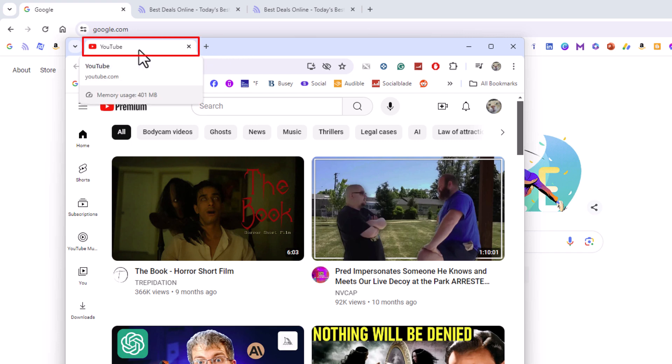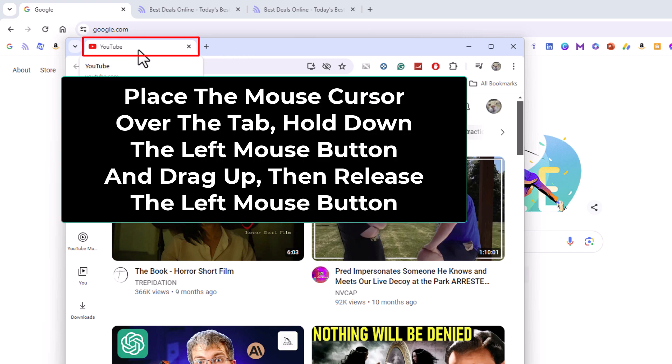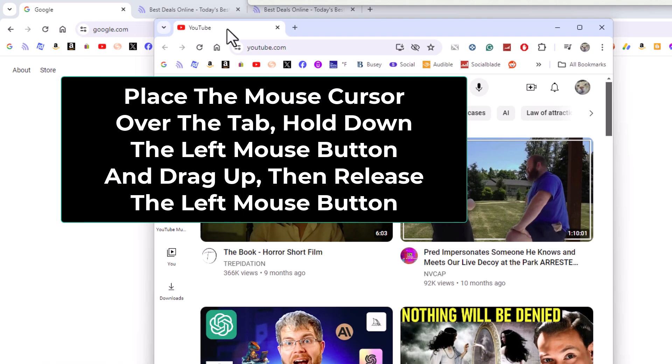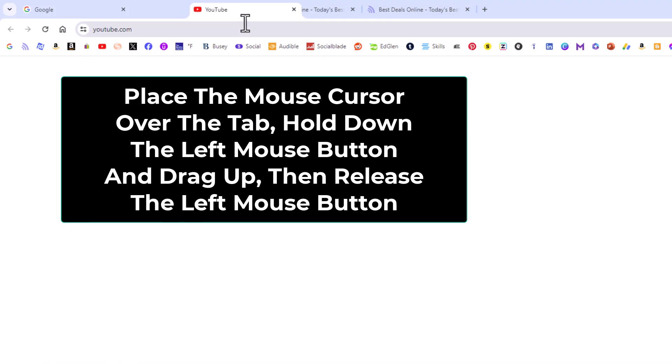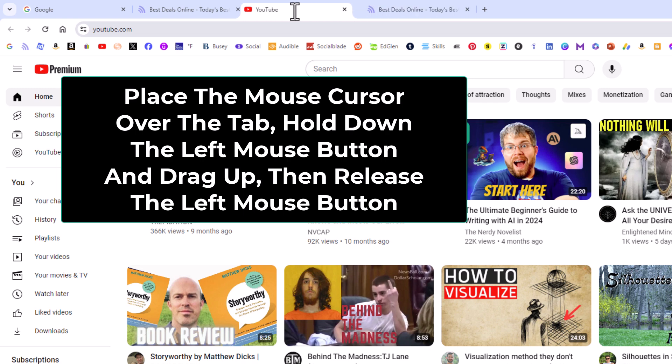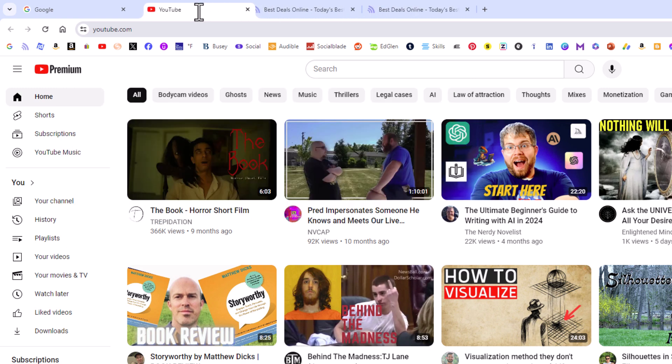I'm going to hold down my left mouse button, go up, and I could slide it in anywhere I want here. I'm going to let go of my left mouse button right here. Now I have reattached that browser tab.